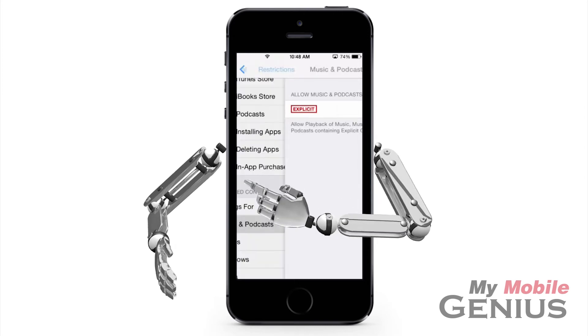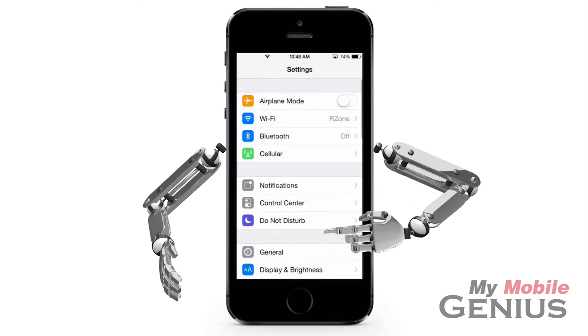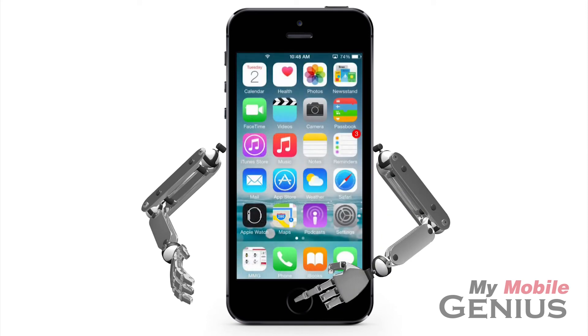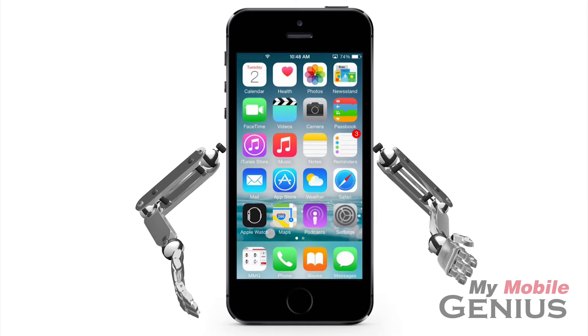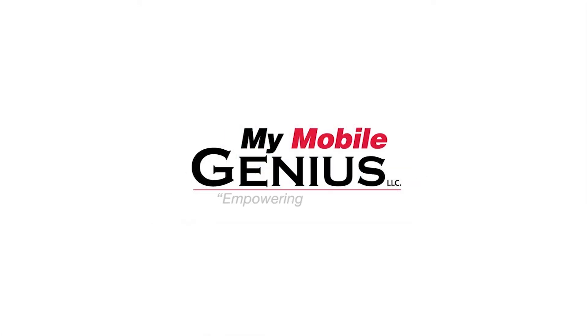Tap or swipe all the way back to the Settings screen. Tap the Home button to return to the Home screen. Change these settings anytime you need. Empowering Mobility.